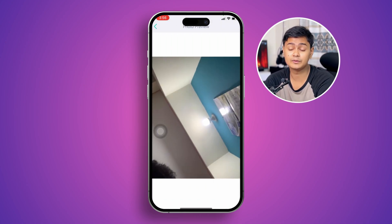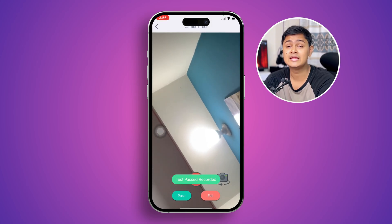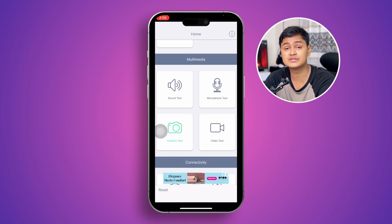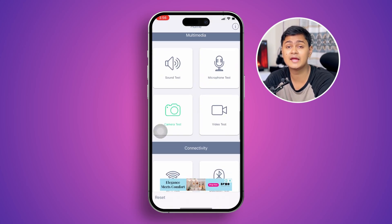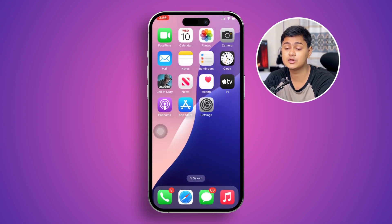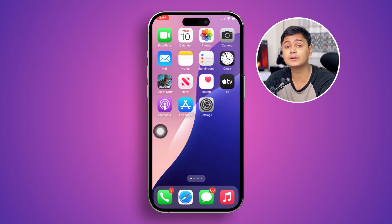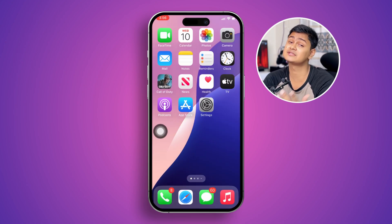However, if the camera doesn't open from this application, you have to understand that the problem you're currently facing is a hardware problem with your device. But don't worry — there are still a couple of steps you can try on your iPhone to solve your problem.